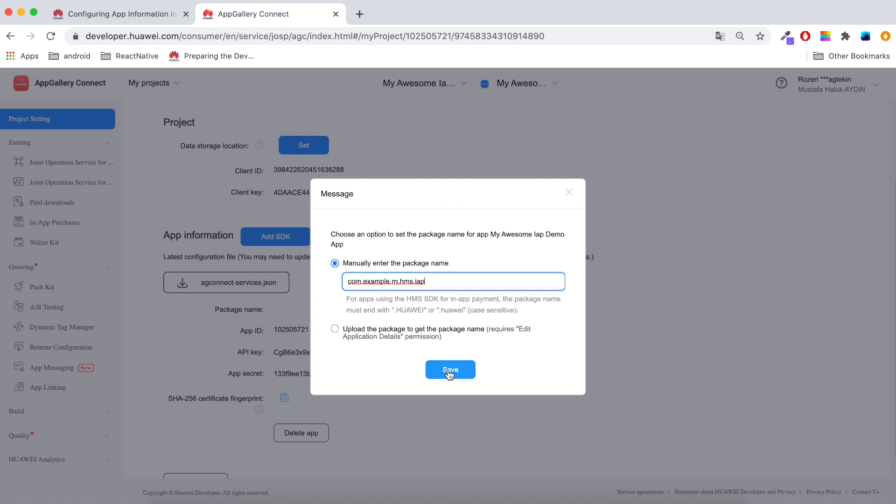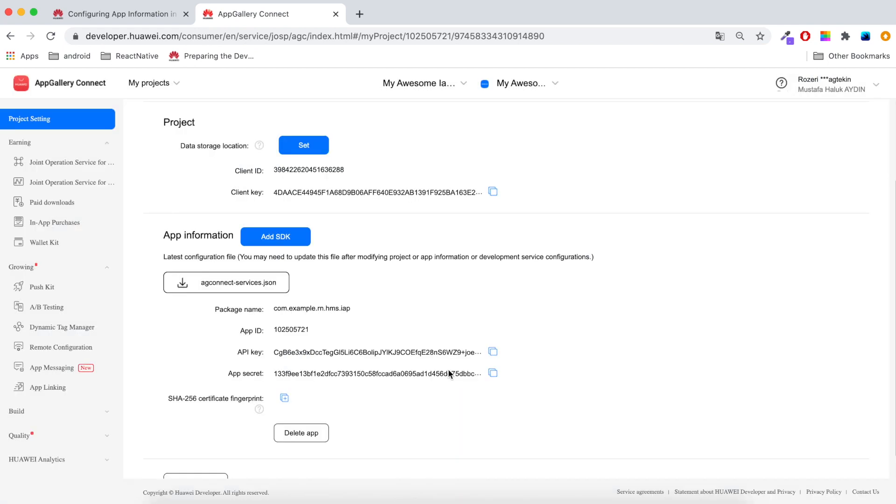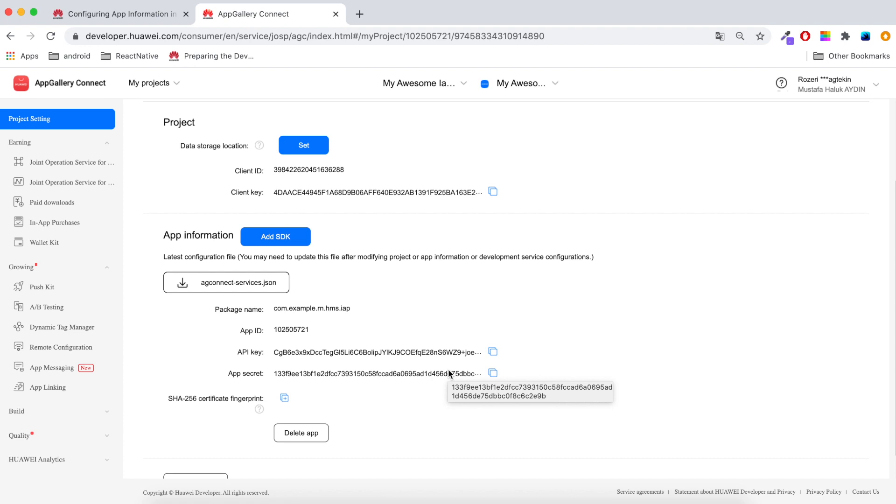You see, if you change your package name later or you mistakenly give a different package name here, Android Studio will give an error at compile time. So maybe it will be hard for catching it from the React Native side. But always, even if you change your package name, you must come back here and update the package name again.